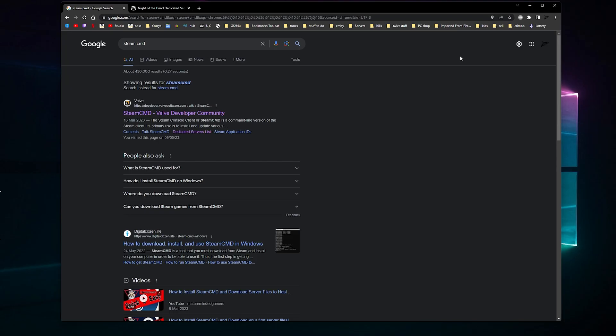In this video, I'm going to show you how to make a Night of the Dead dedicated server to run on your spare computer or laptop at home so your family and friends can play together. What I won't be showing you is how to forward the ports for your router. You'll have to figure that out for yourself because each router and internet connection is different.